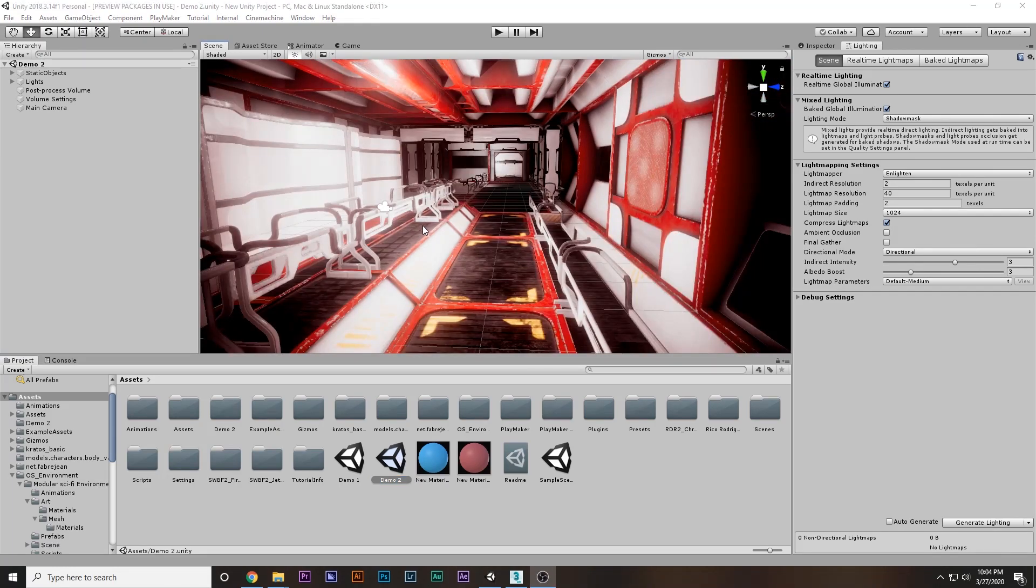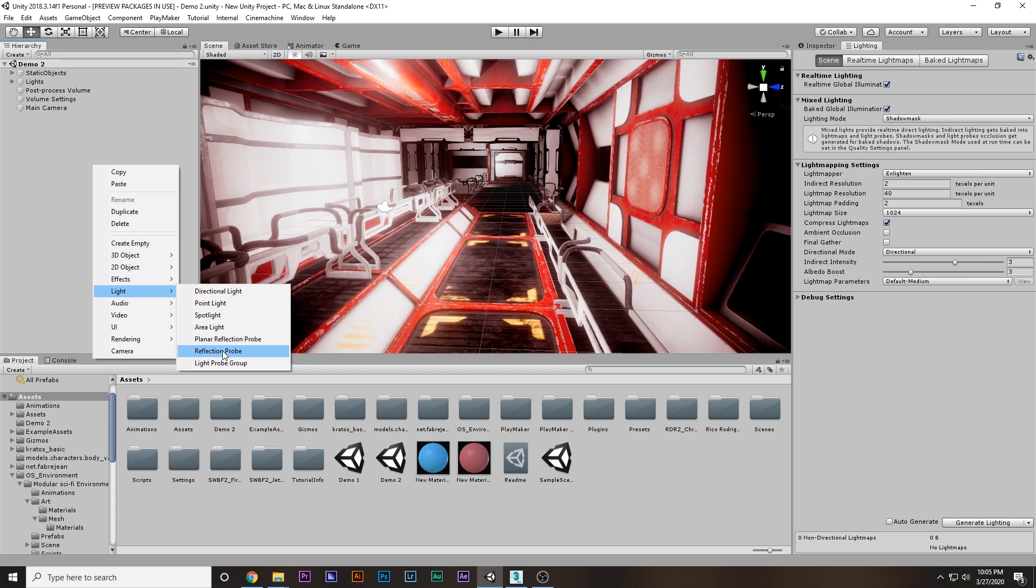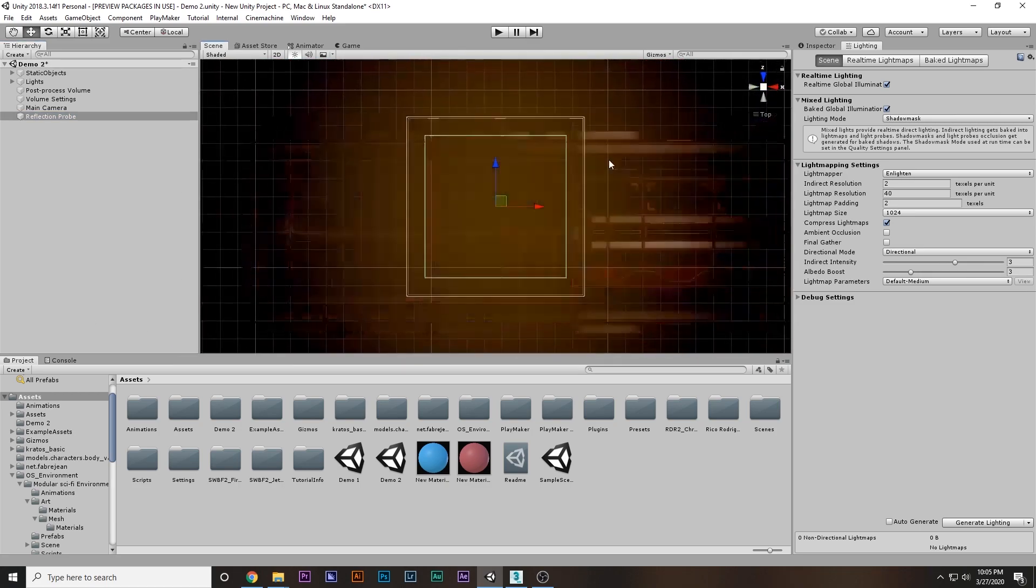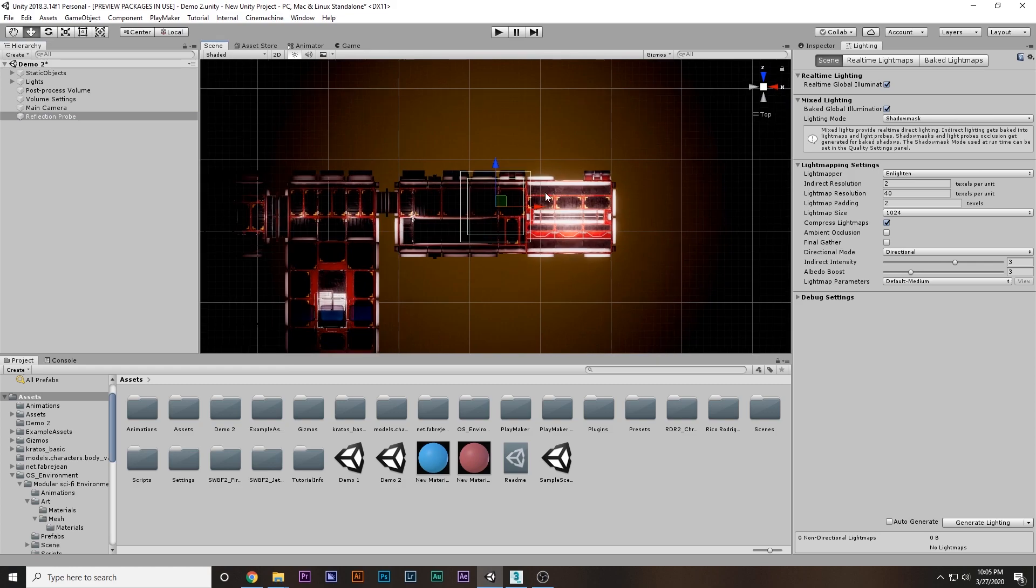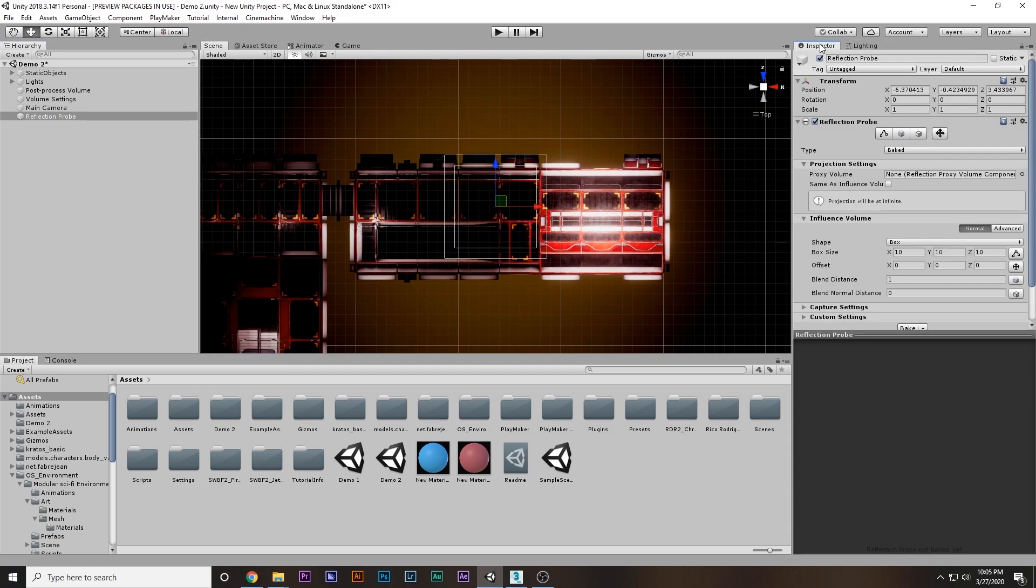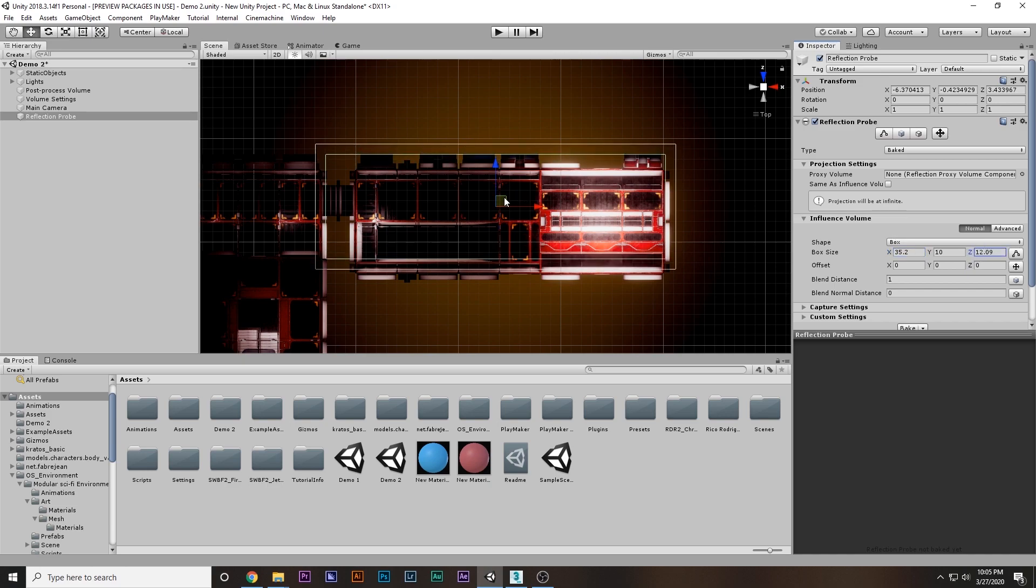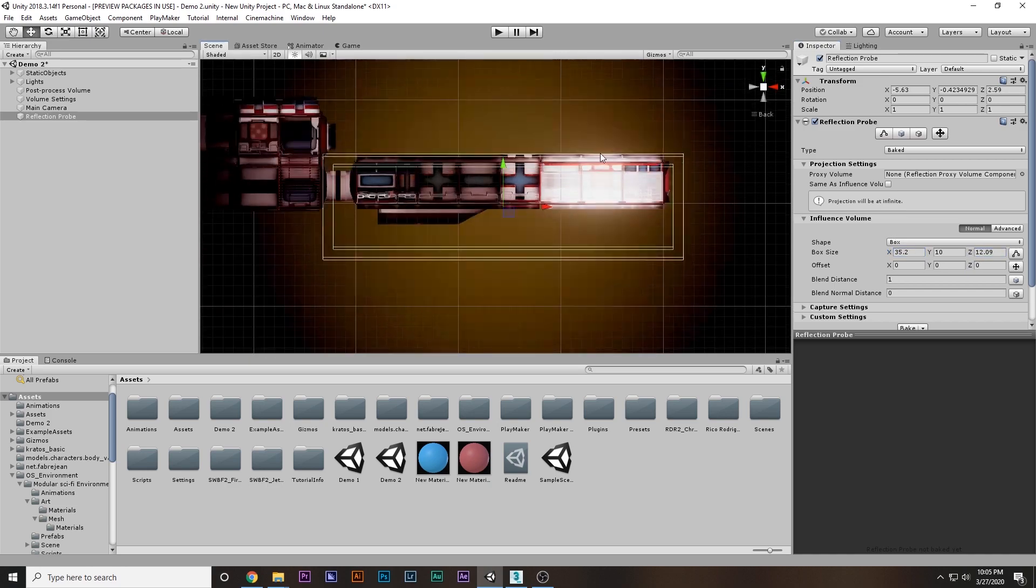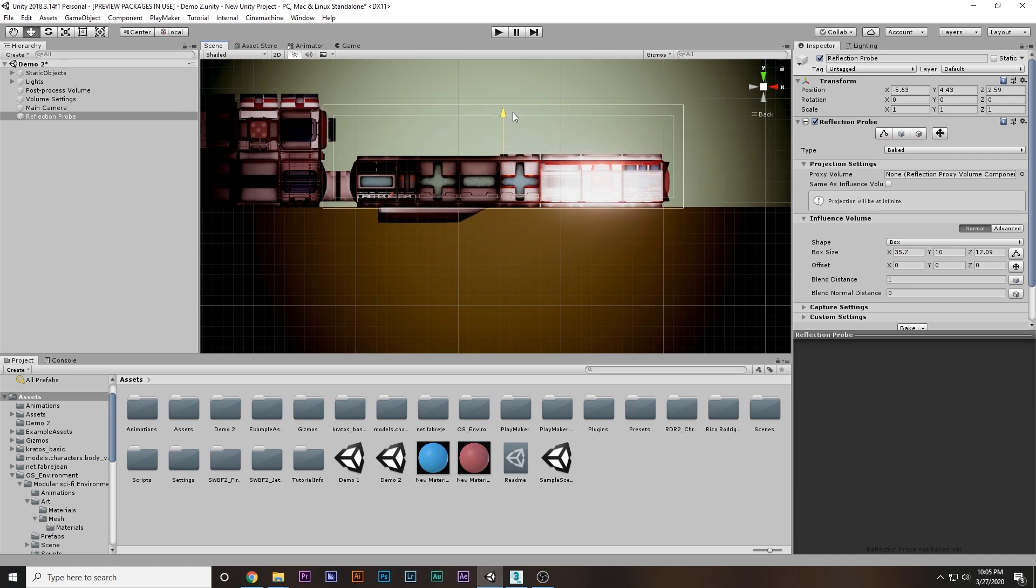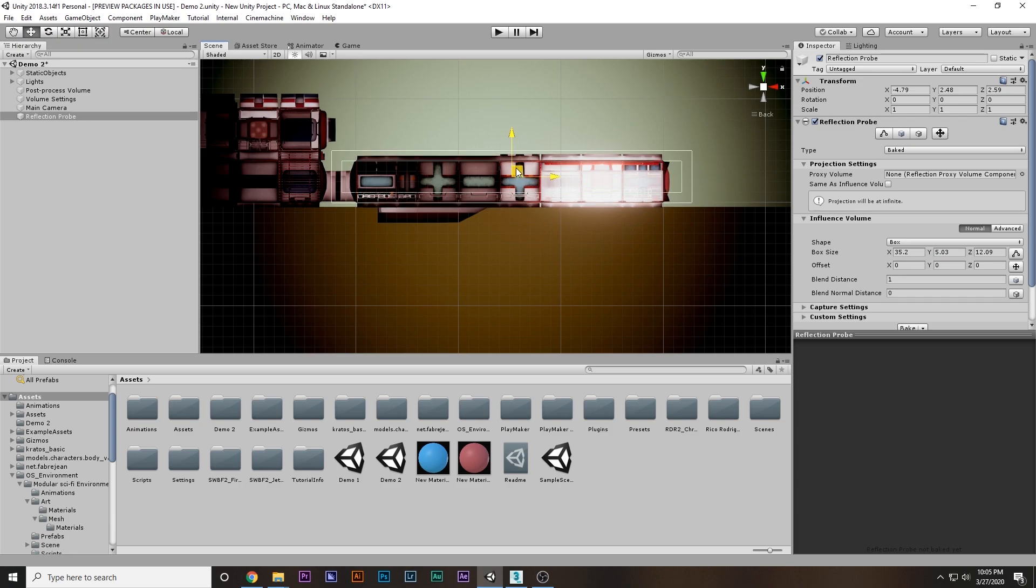There's another thing you can do to make your scenes look good: reflection probes. Right-click, go to Light, and there's a reflection probe option. Select that and go to top-down view. You have to decide the area. In my case, I want the reflection probe to cover this, so you can increase the box size from here, increase the width, maybe bring it over here, and make sure it's leveled like this. I'm going to decrease it from here.